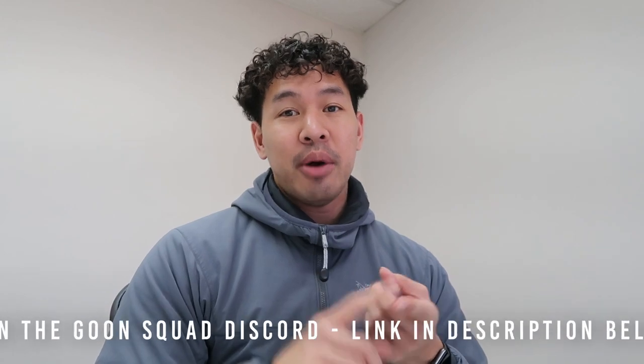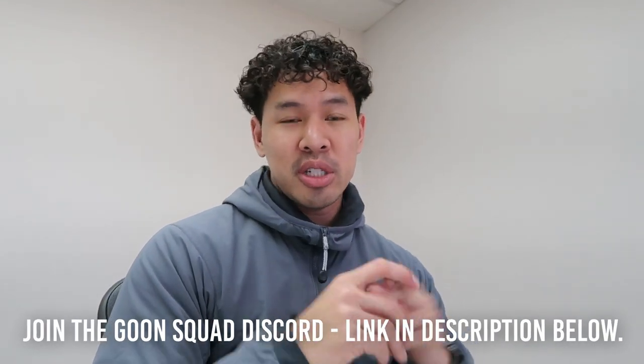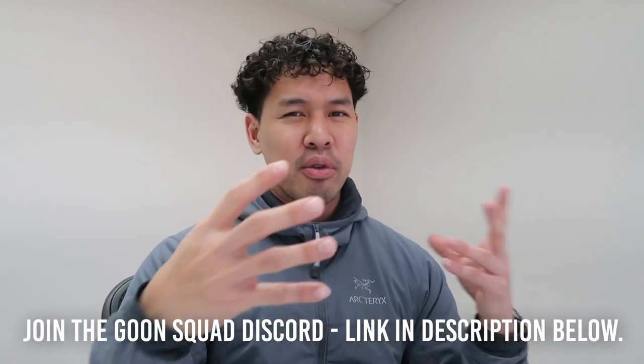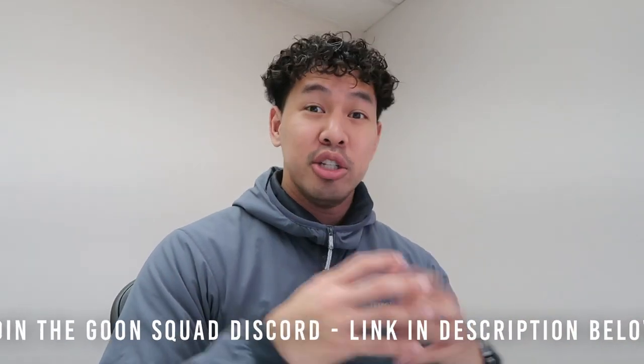So guys, in today's video I'm going to show you how I use LiquidDriver, how I claim my tokens, what I'm going to do with those tokens, and give you a brief overview of why I invested into LiquidDriver.